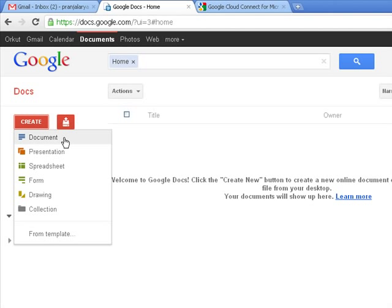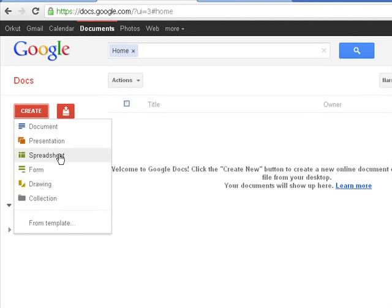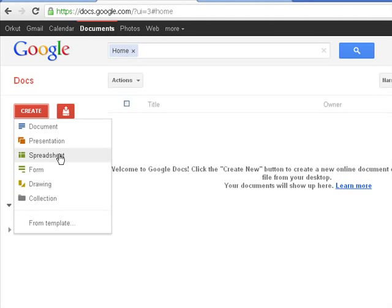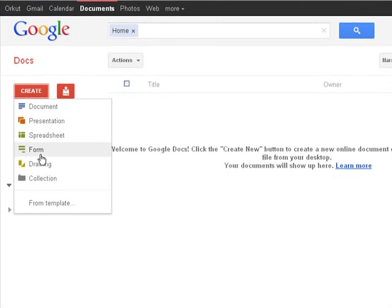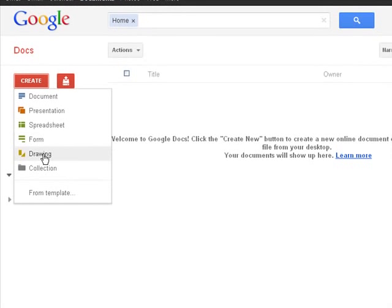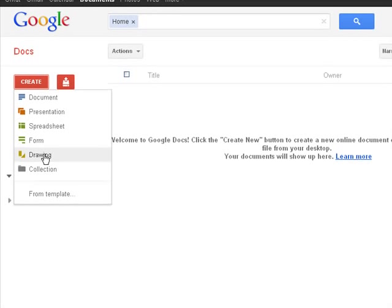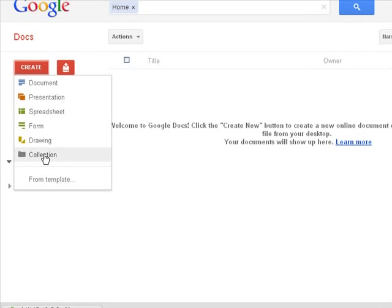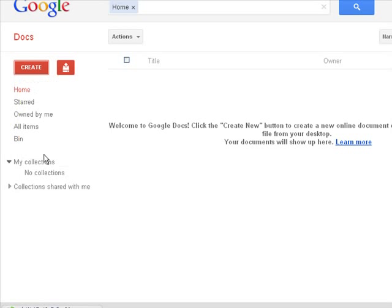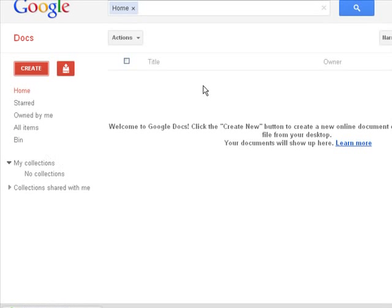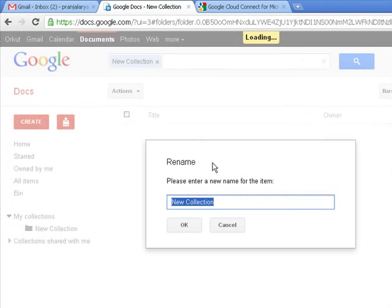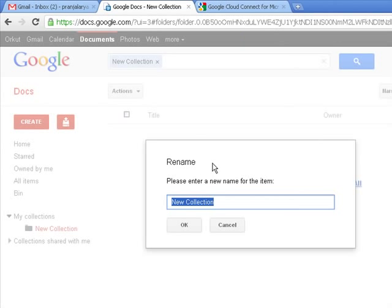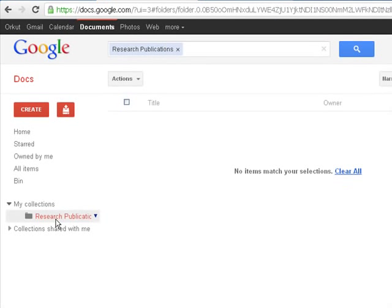This is an MS Word document or the presentation. This would be the PowerPoint presentation, spreadsheet would be the Excel sheet. You can create a form, you can create a drawing, and if you have many documents, then you can group those documents under different folders. So we would click first the collection. This is a folder. So we would name our folder as Research Publications and press OK.